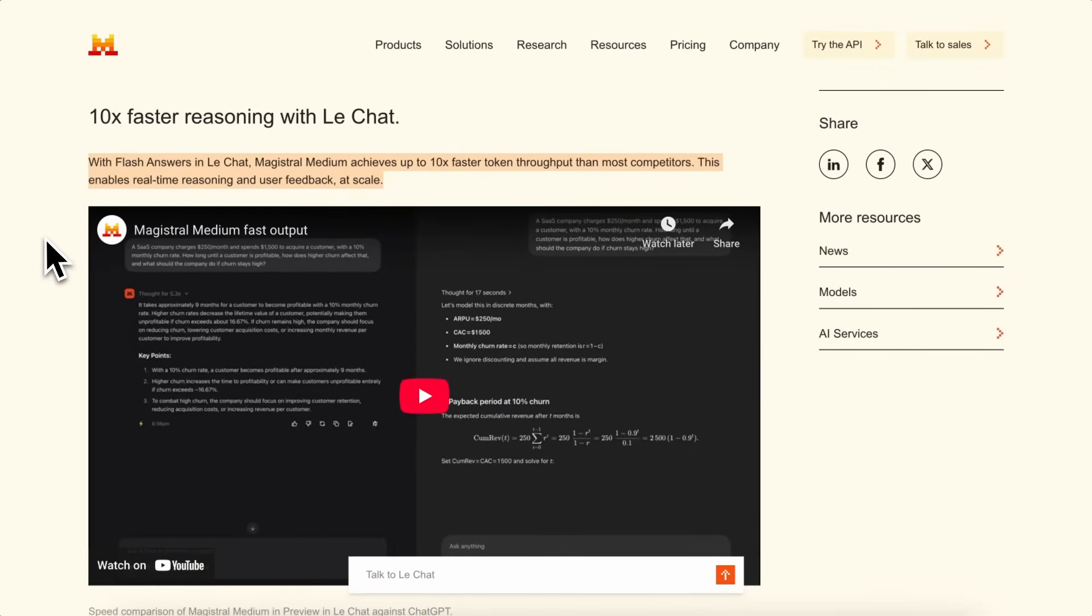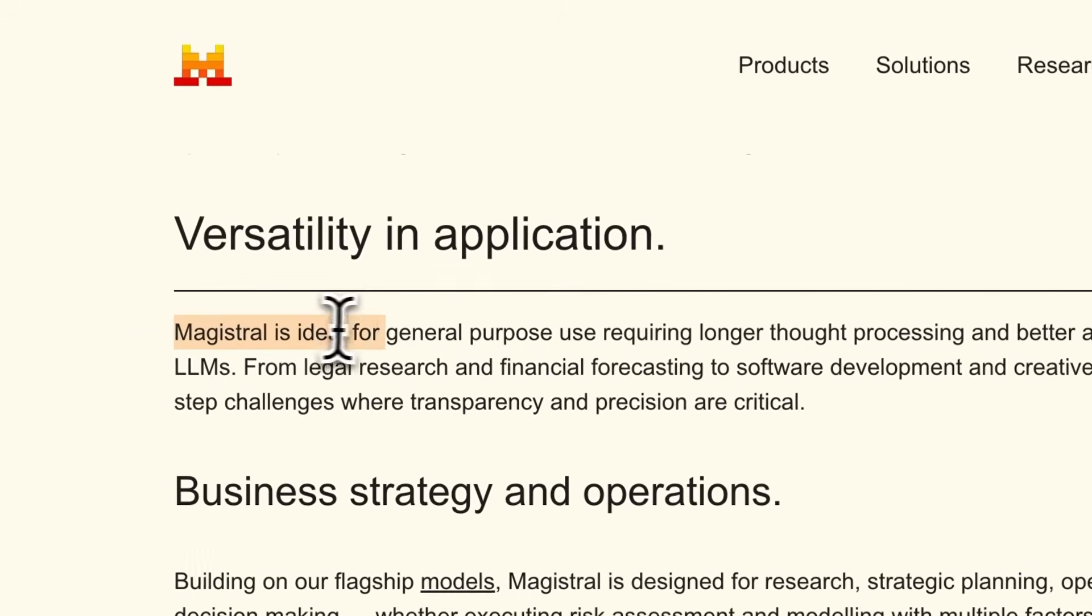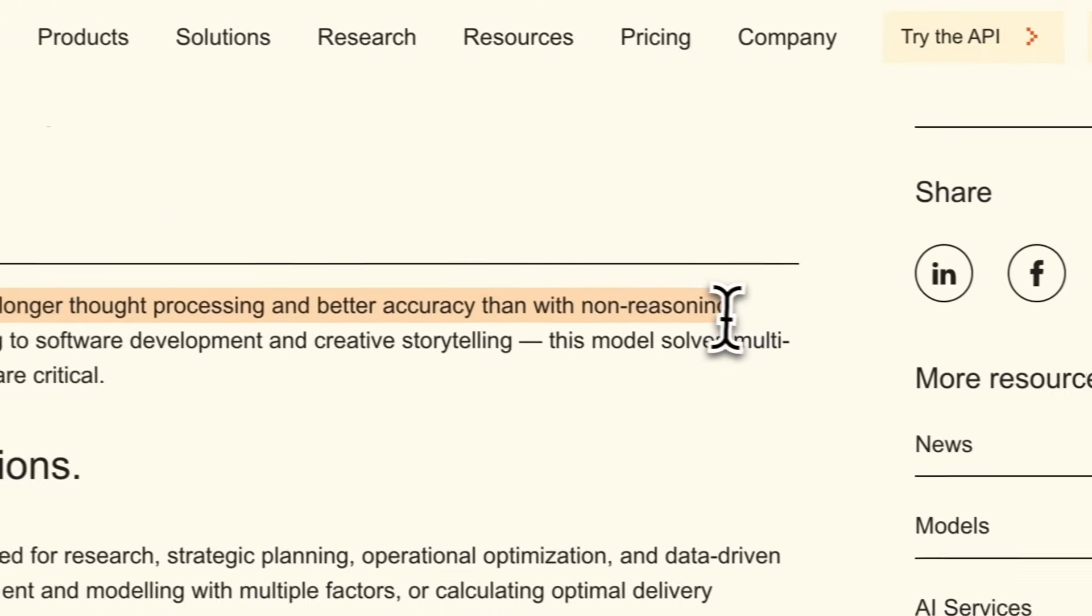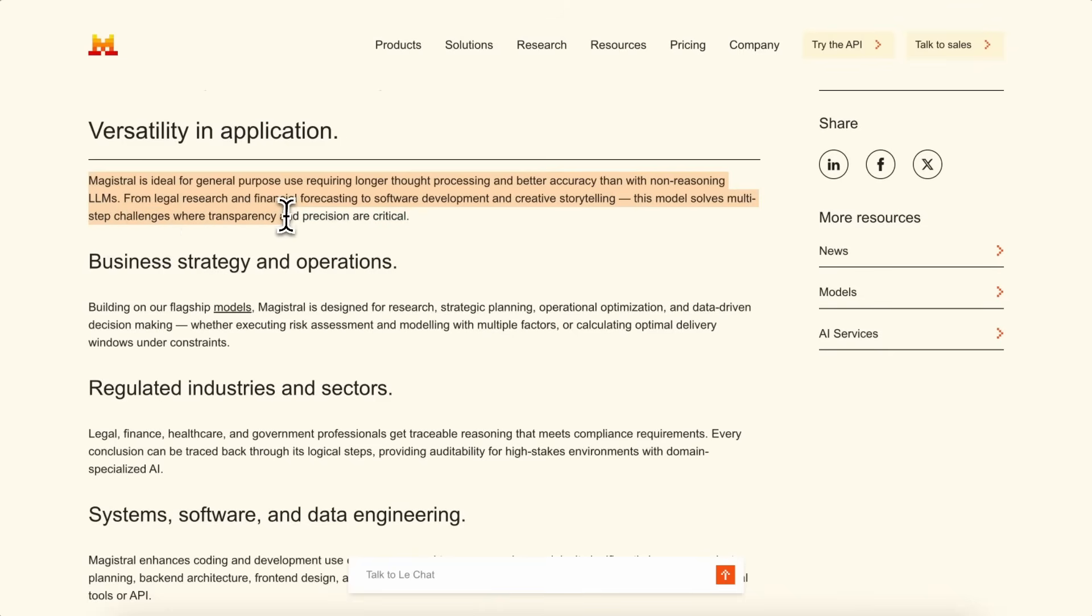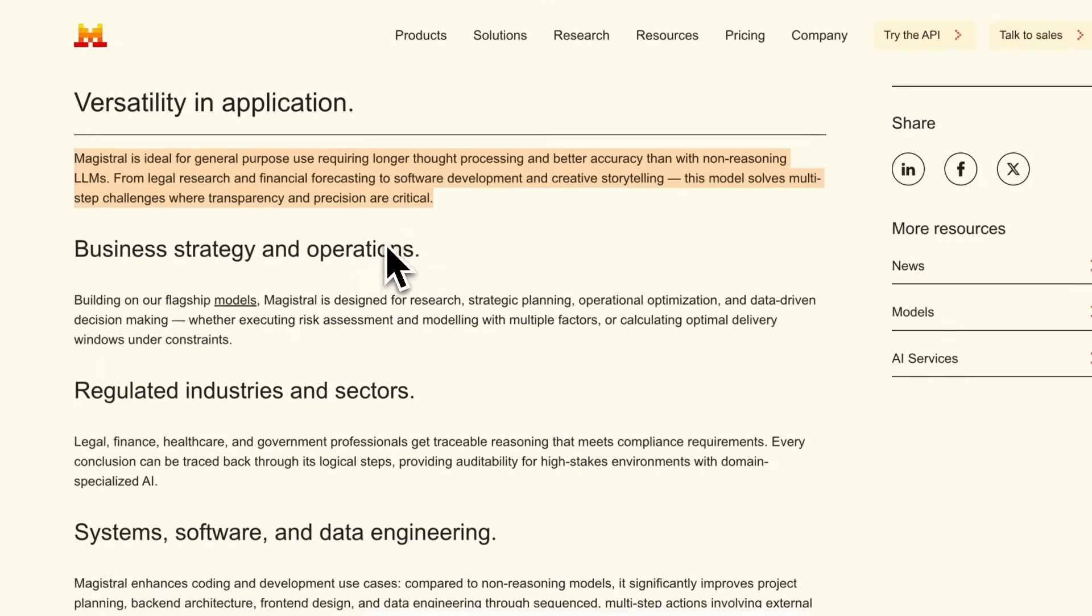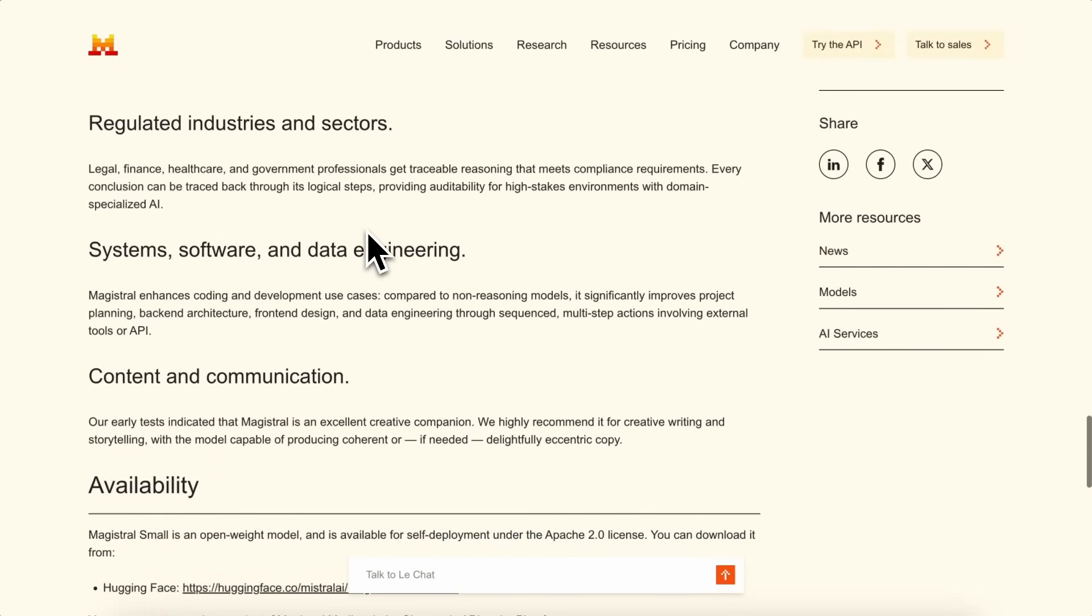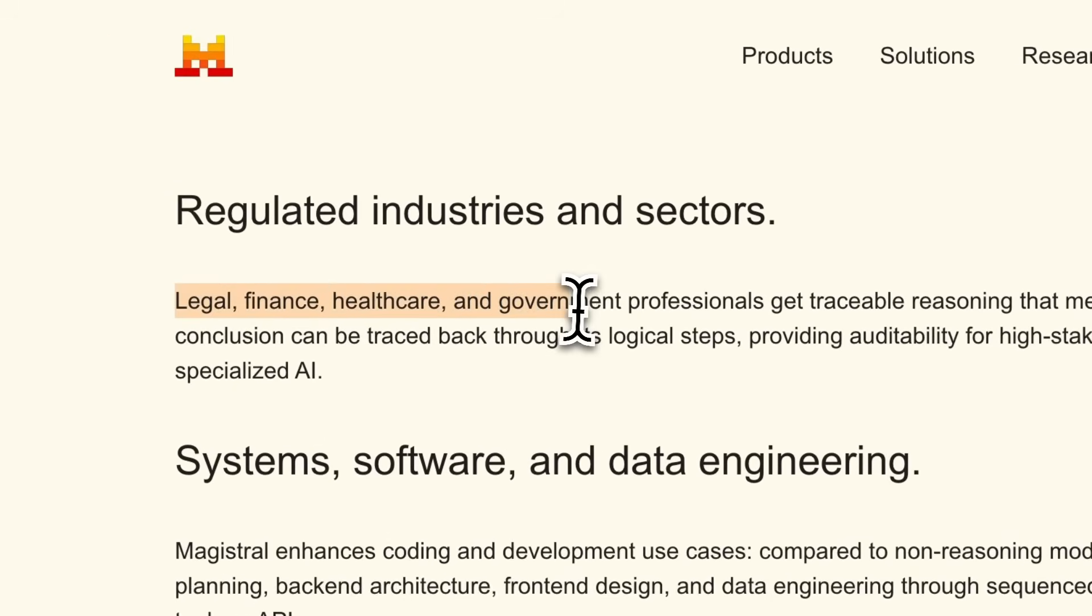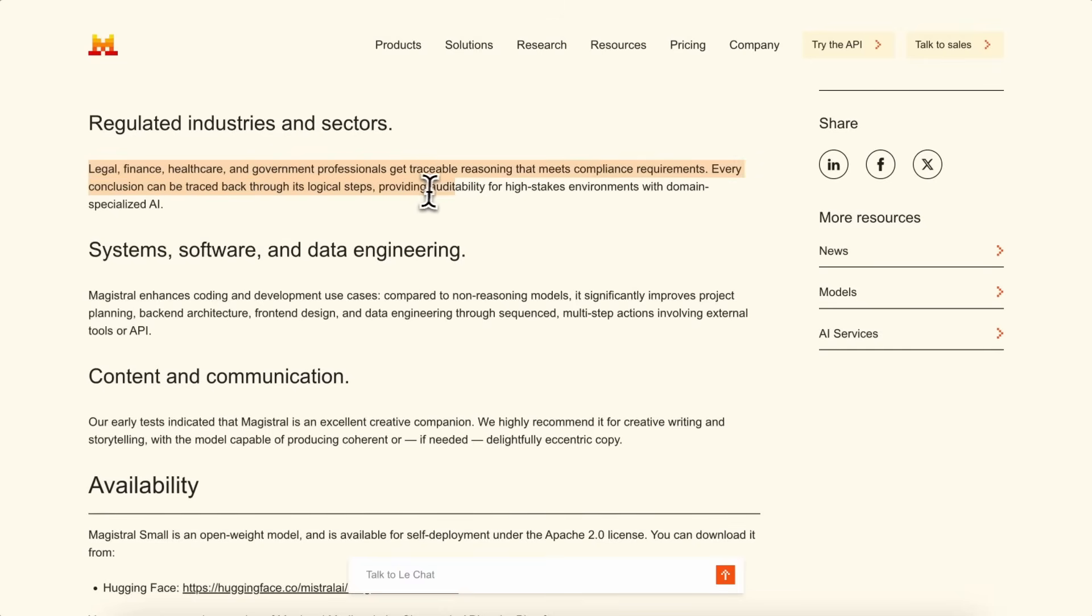The model is pretty versatile. It's meant for things like legal research, software development, and even creative writing. The idea is that if you need accurate, multi-step reasoning and want to see how the answer was reached, this model is built for that. For regulated industries like legal, finance, healthcare, and government, Magistral provides traceable reasoning, so every conclusion can be audited. That's important if you need to meet compliance requirements.